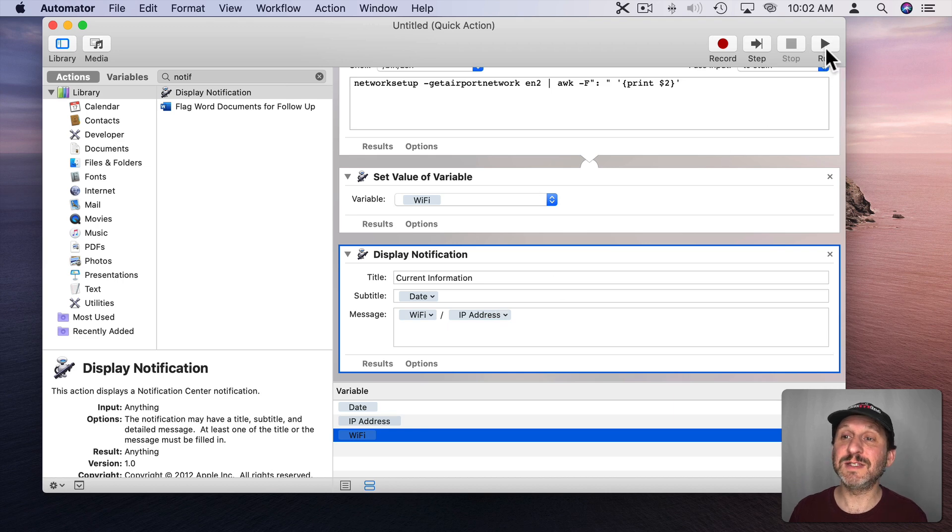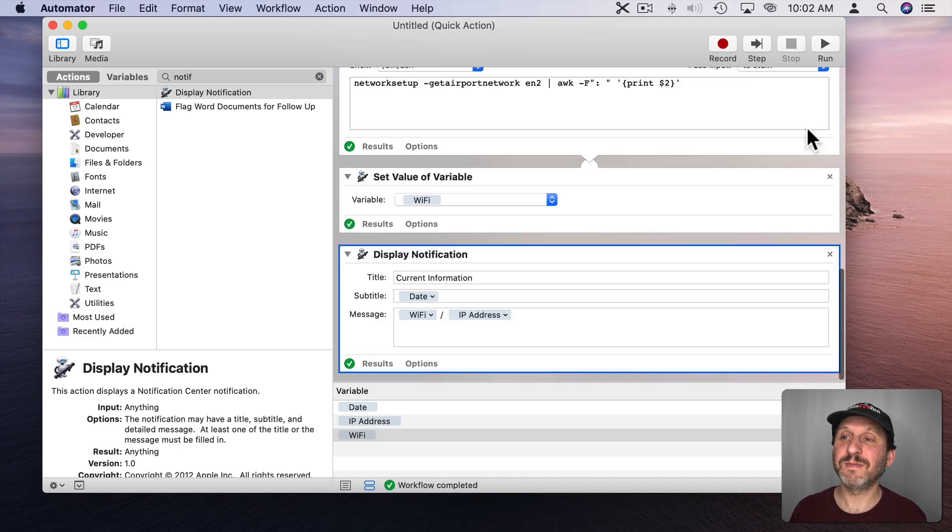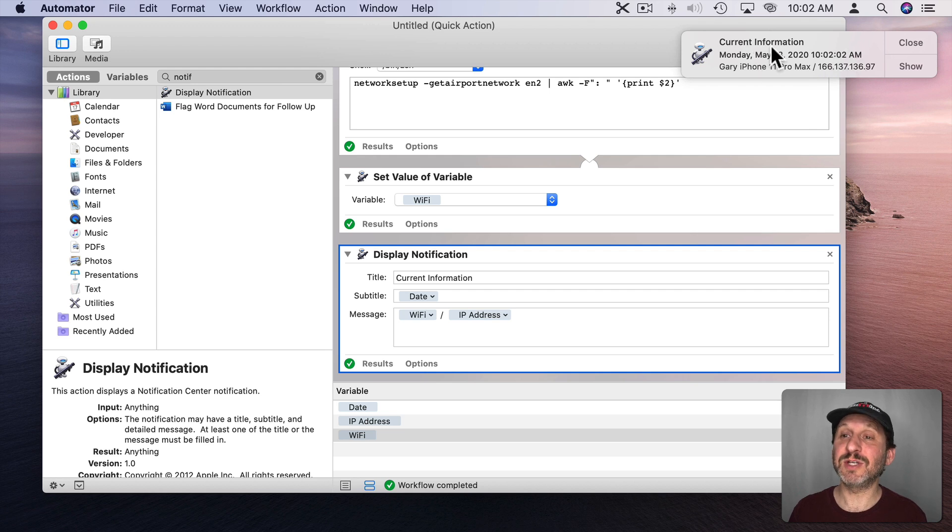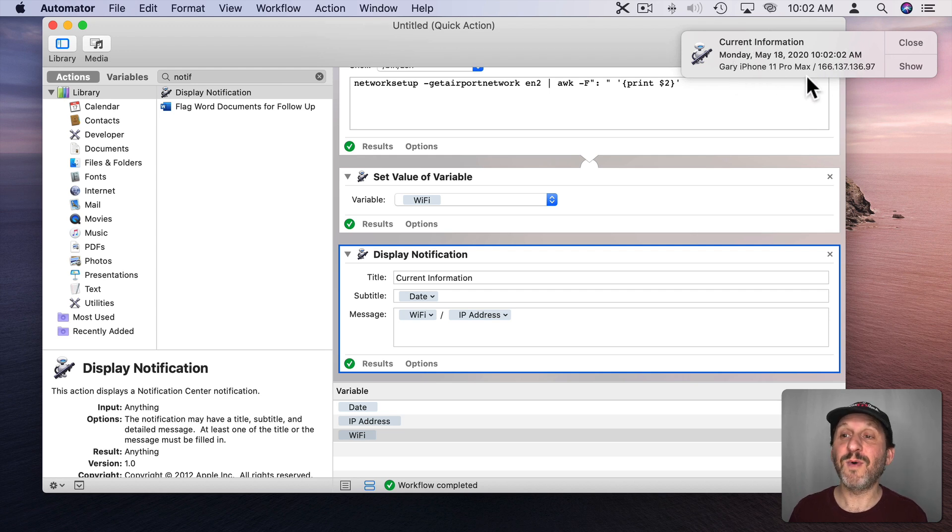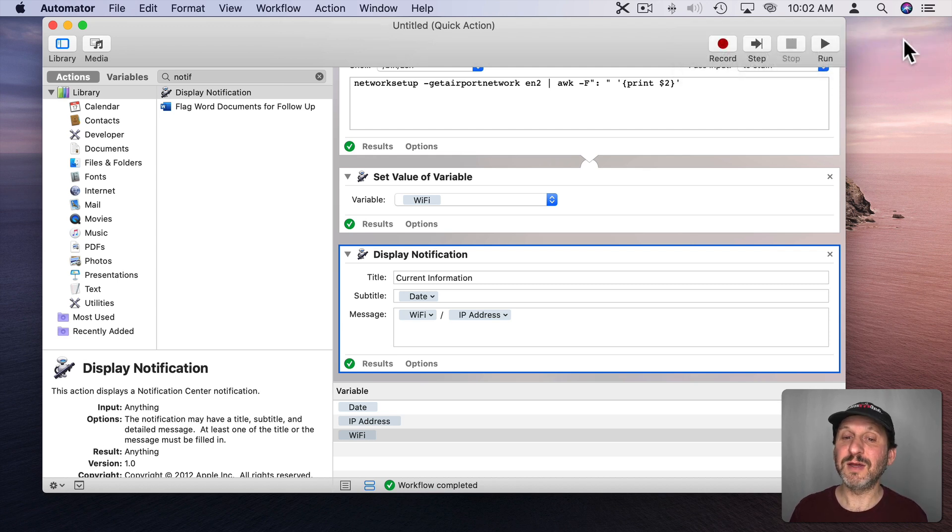Let's run this and see what happens. There's my notification. It says Current Information. There's the date. There's my Wi-Fi network and there's my IP Address. All displayed there in Quick Notification. I can close it.